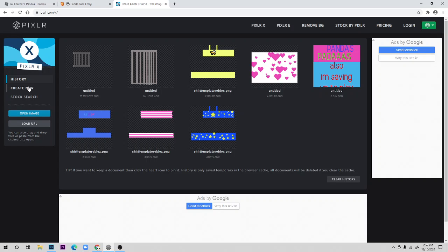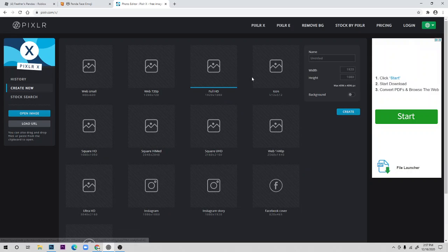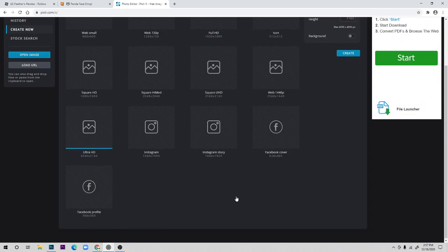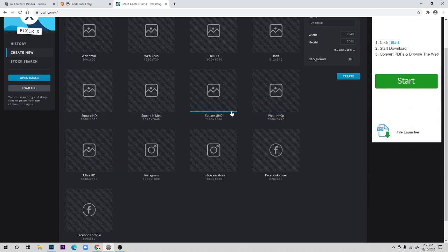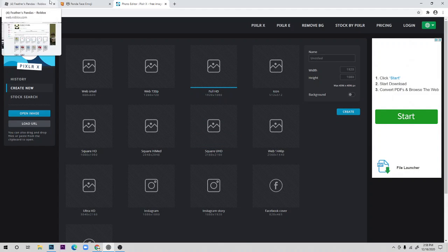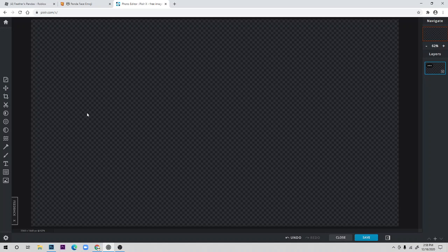If you want to make a t-shirt, click on 'Create New.' There are some sizes — I actually forgot which exact size, but I recommend using a big square size because earlier I tried full HD and that went horribly.